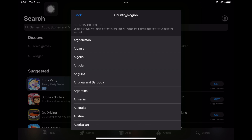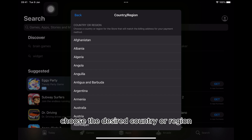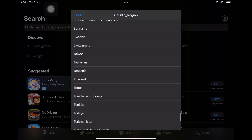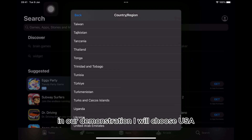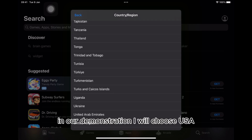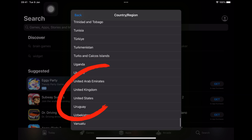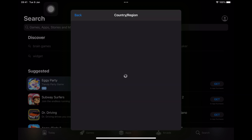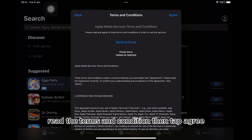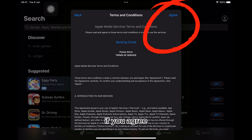Choose the desired country or region. In our demonstration, I will choose USA.